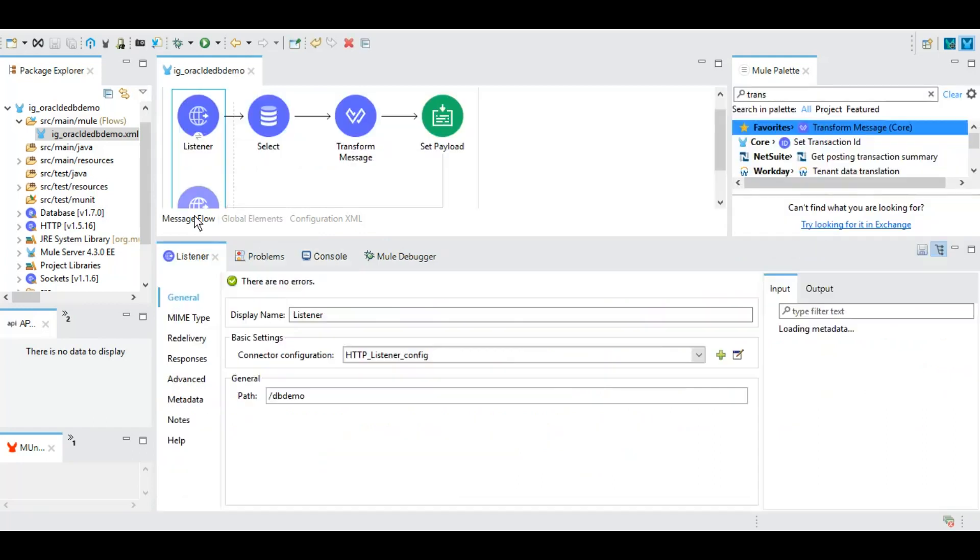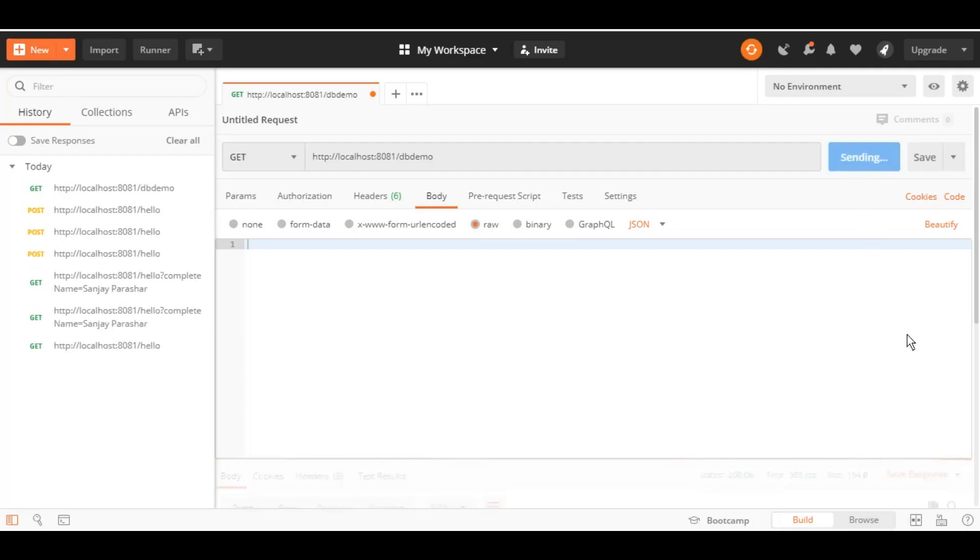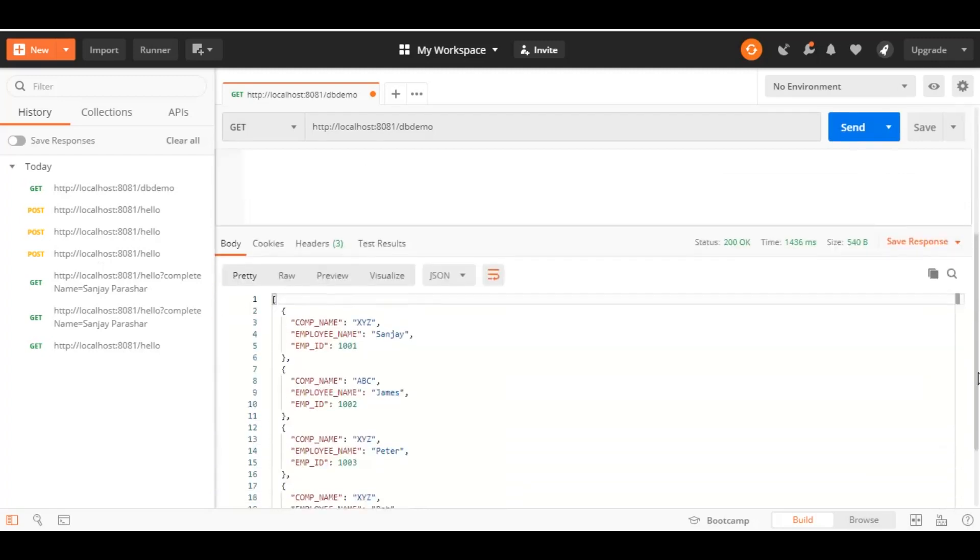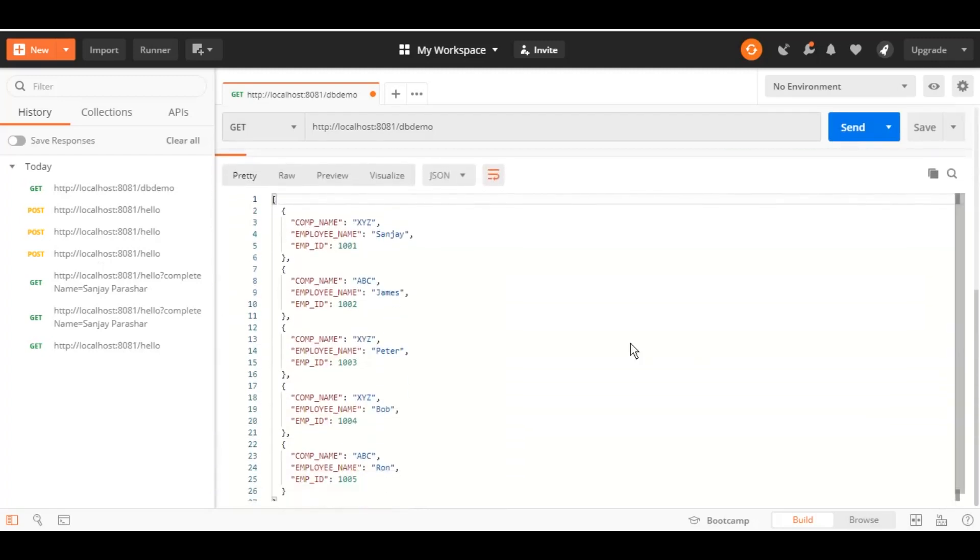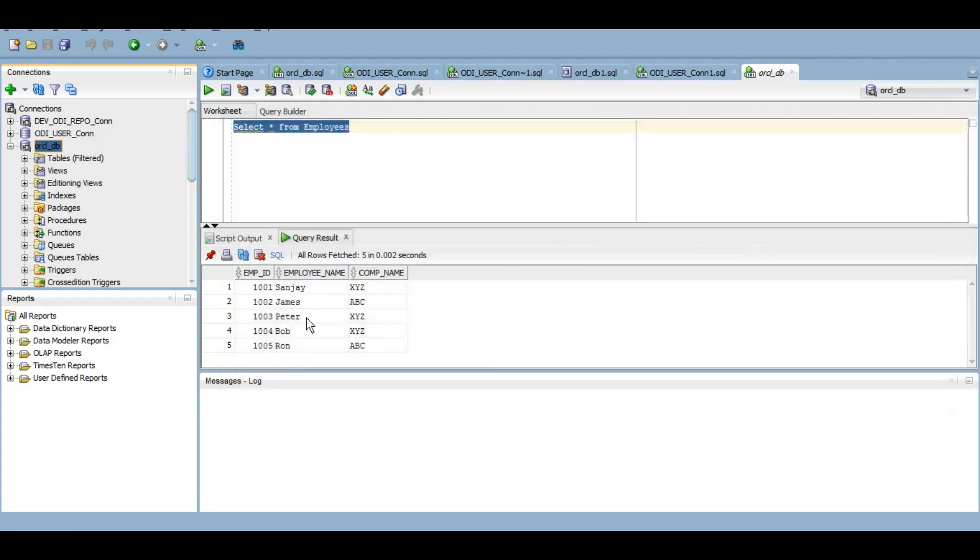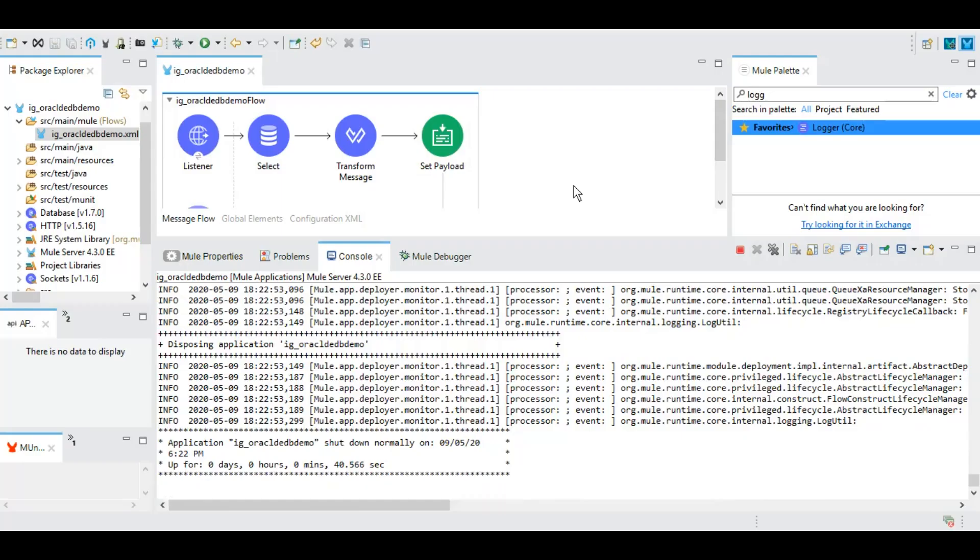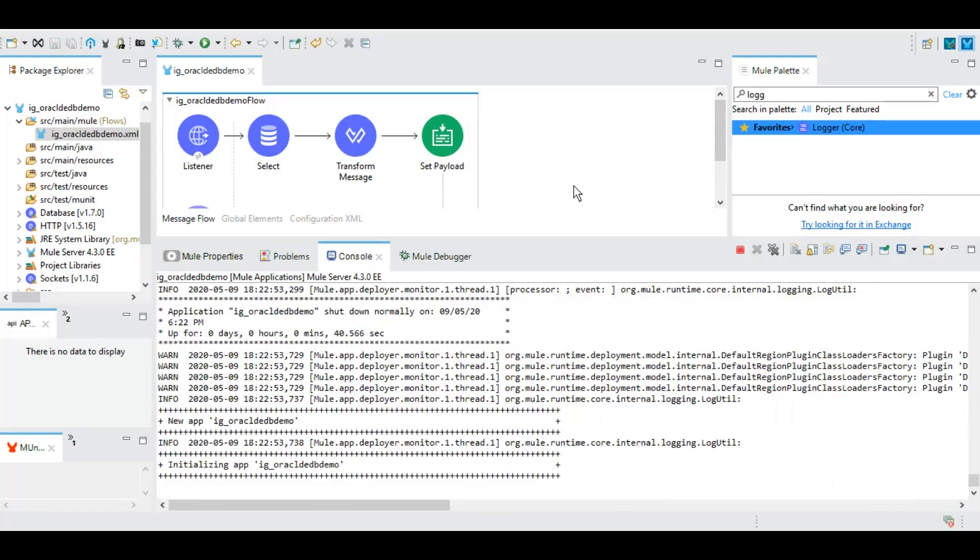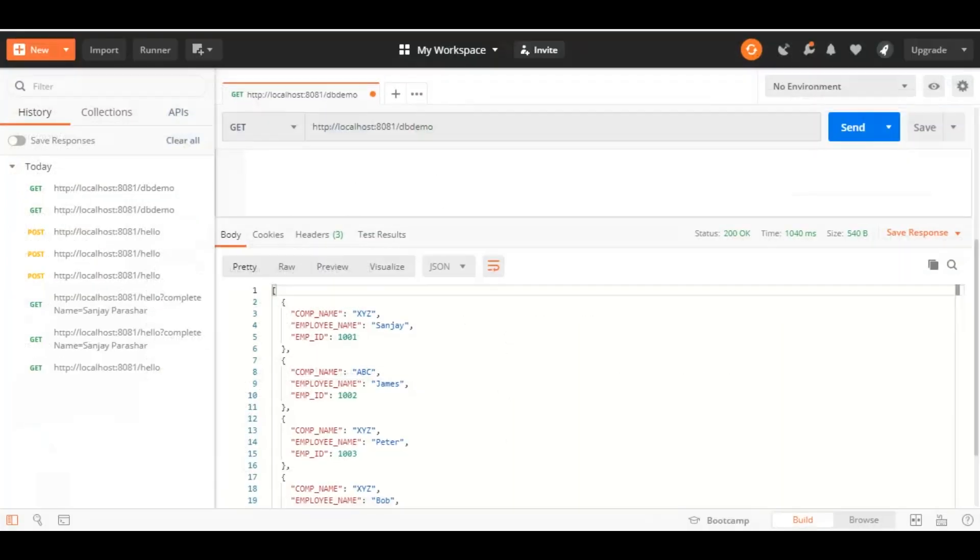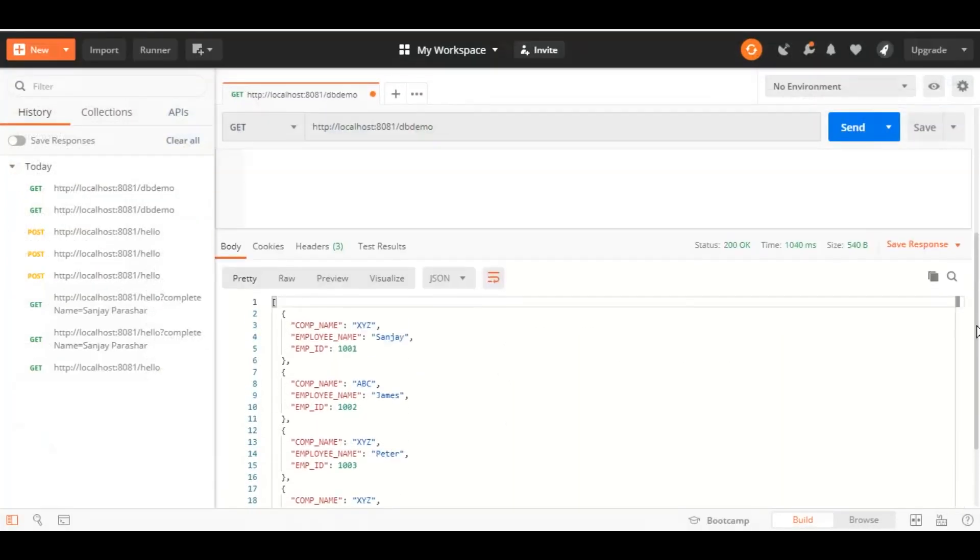It is deployed and now let's test it. As we can see as part of output of that particular query, we have got all five employees as a JSON array. So we have five records like we have in the table right now: Sanjay, James, Peter, Bob, and Ron. As part of the output we have got that as a JSON array.